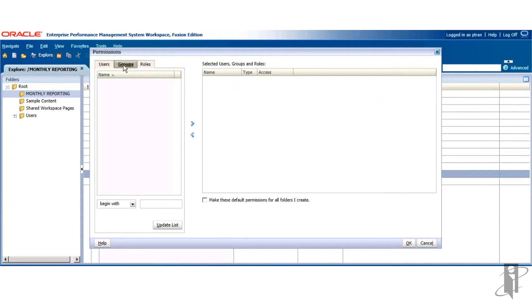Click the Groups tab because you want to apply security at the group level, not at the user level.